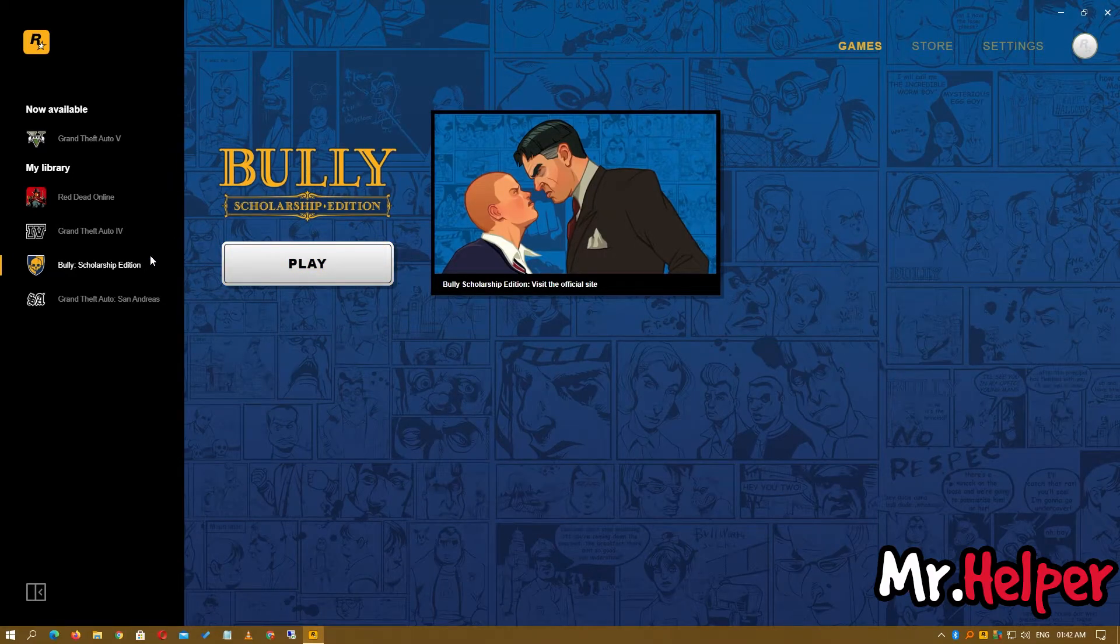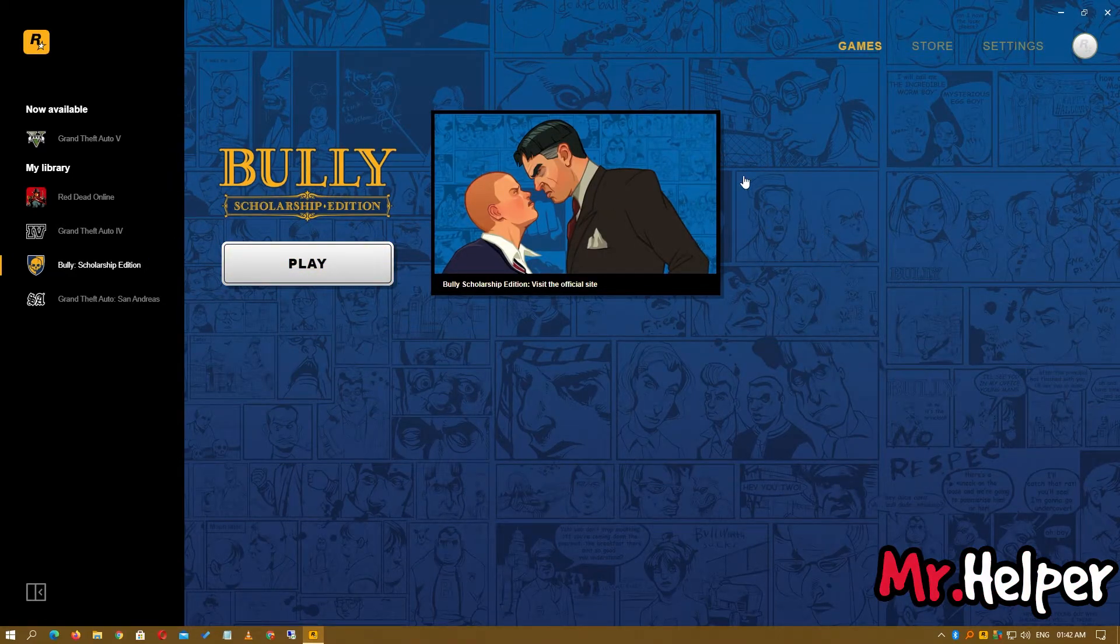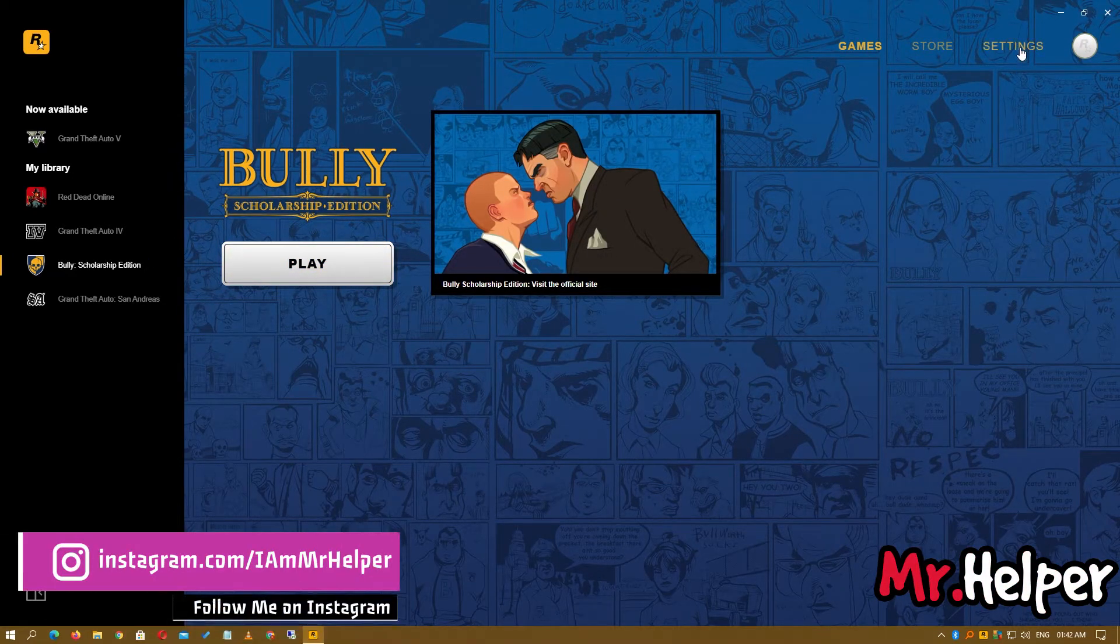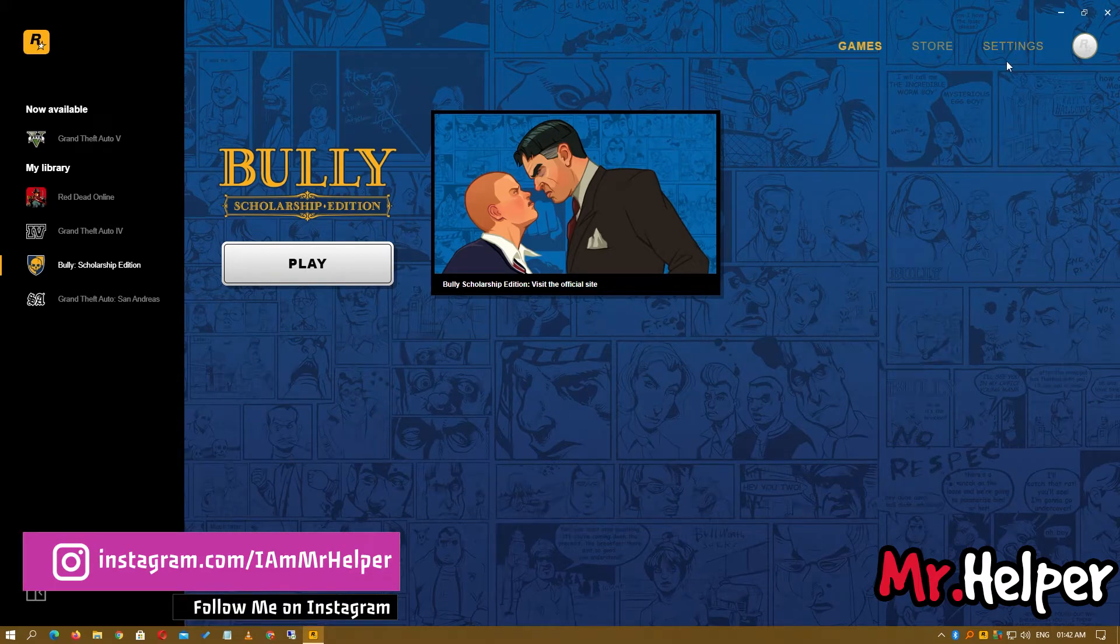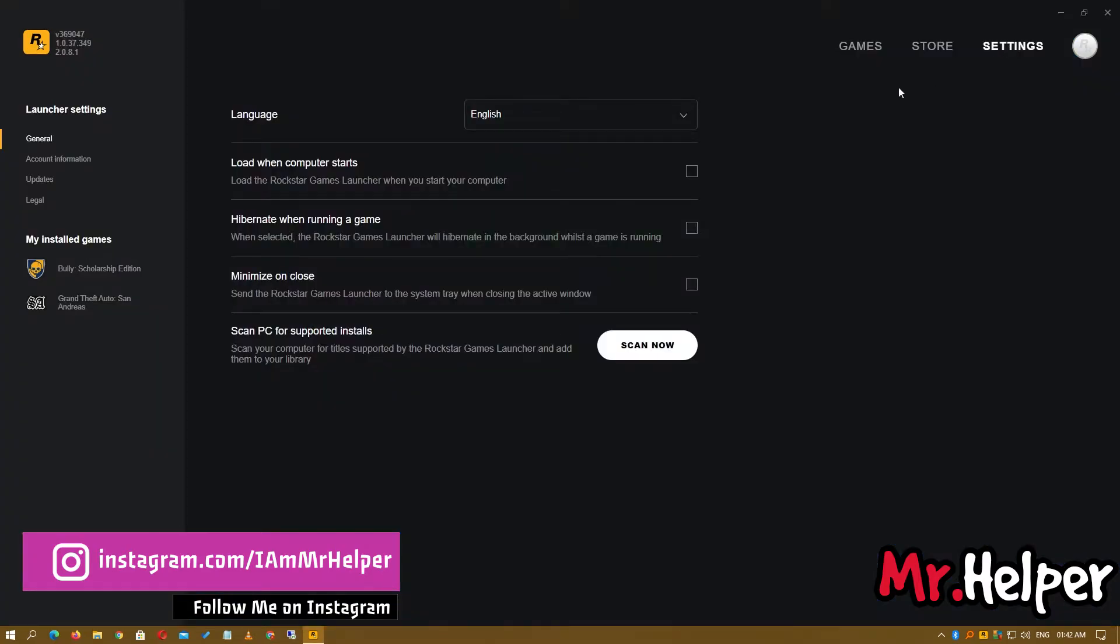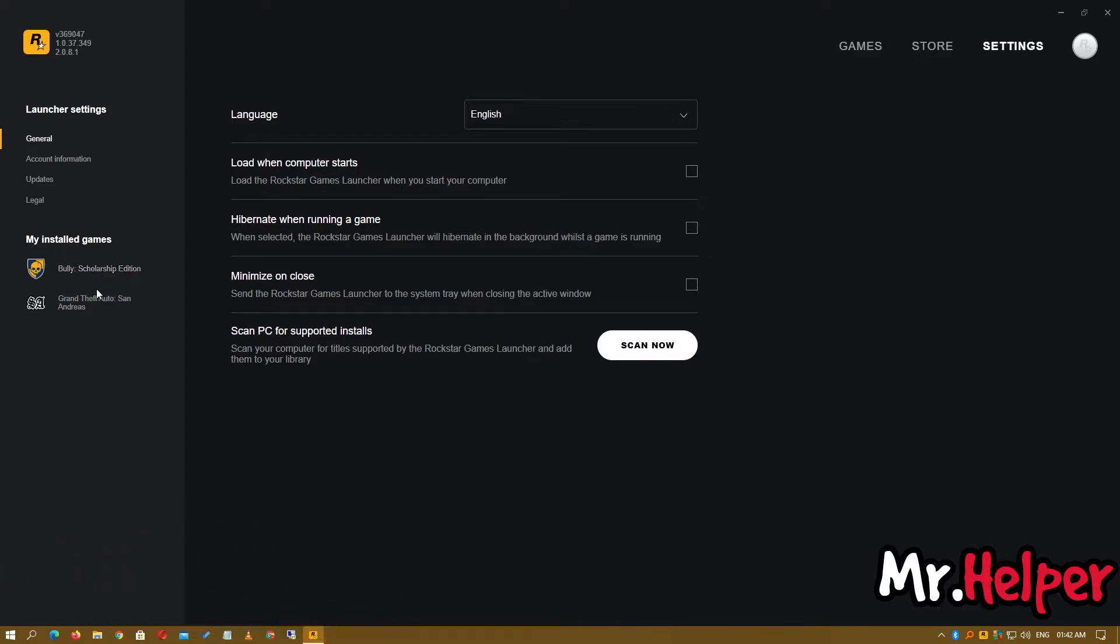To verify your game files, click on Settings. And as you can see right here, GTA 4: The Complete Edition is not listed. Why is that?